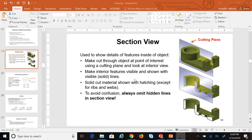Now that we learned the basics for drawing, it's time to look at more advanced options and commands in this environment. We're going to look at auxiliary views. One of the views that is quite useful in addition to the three standard views and isometric is called the section view.